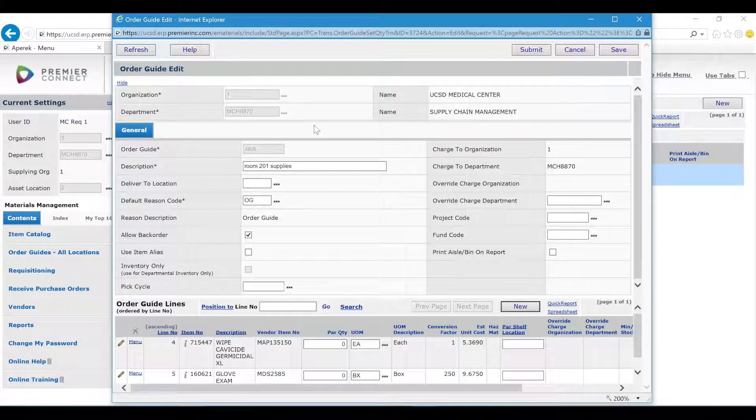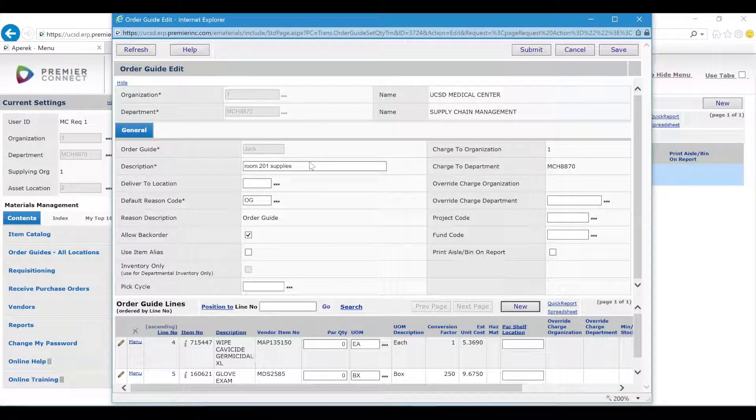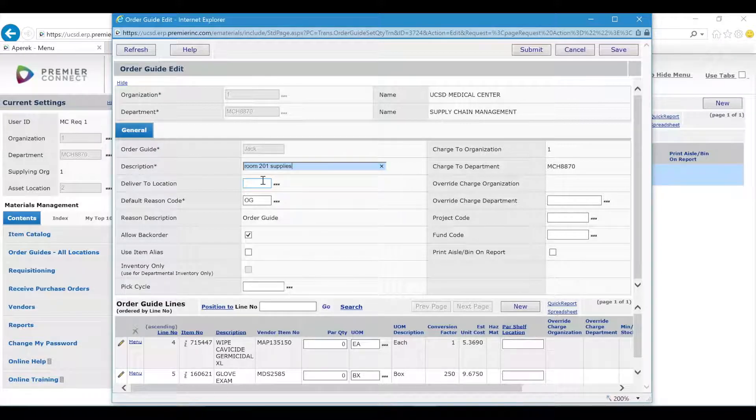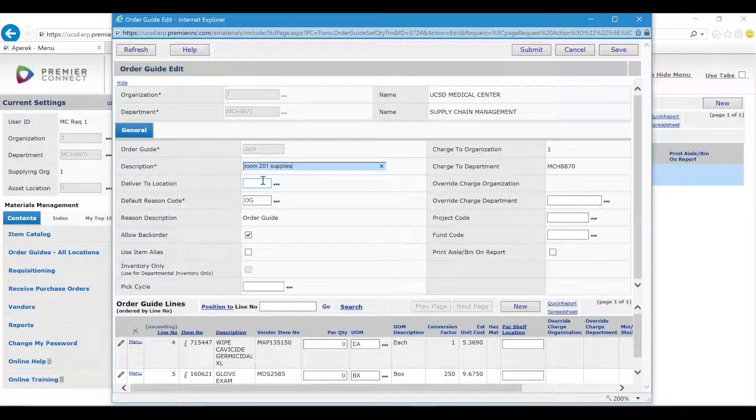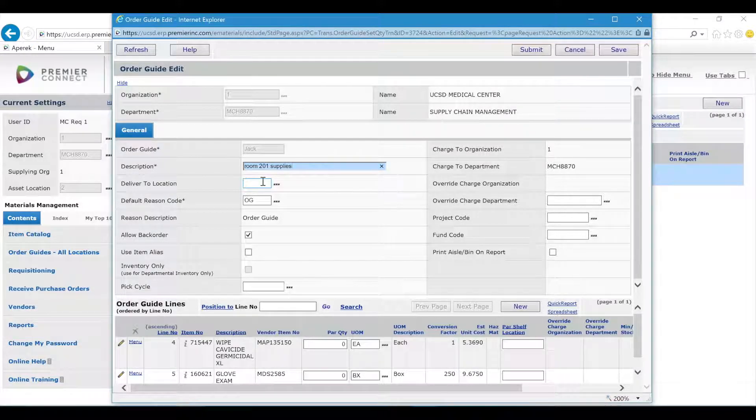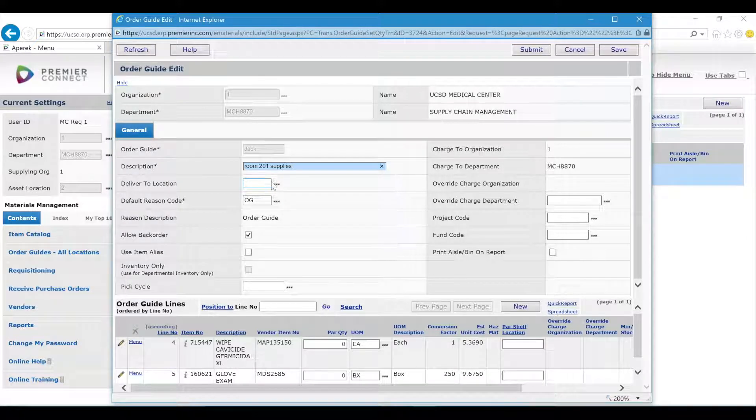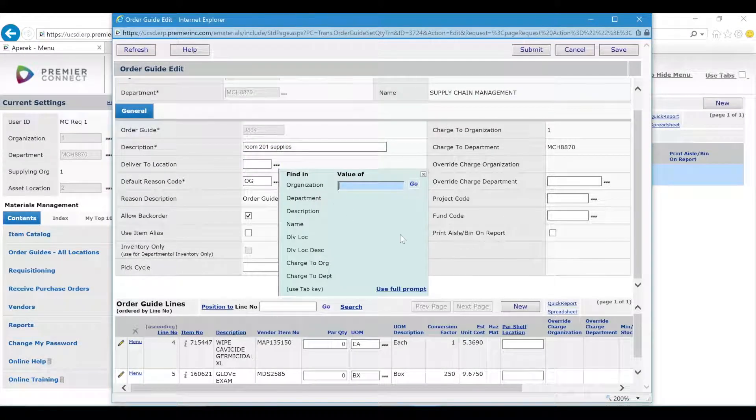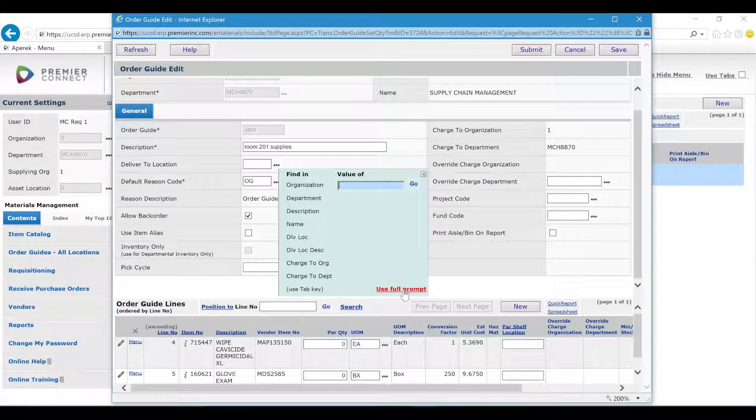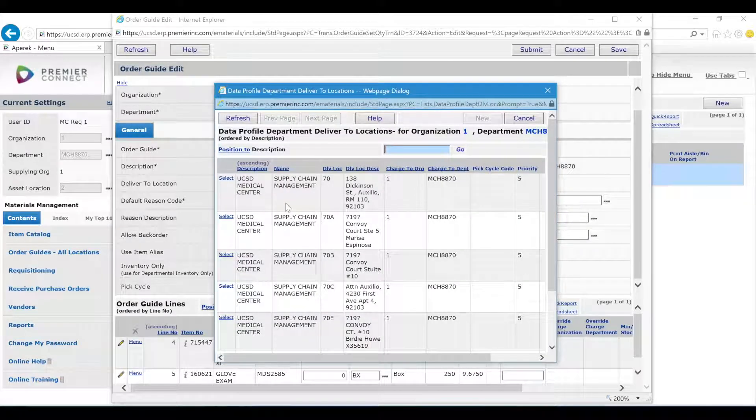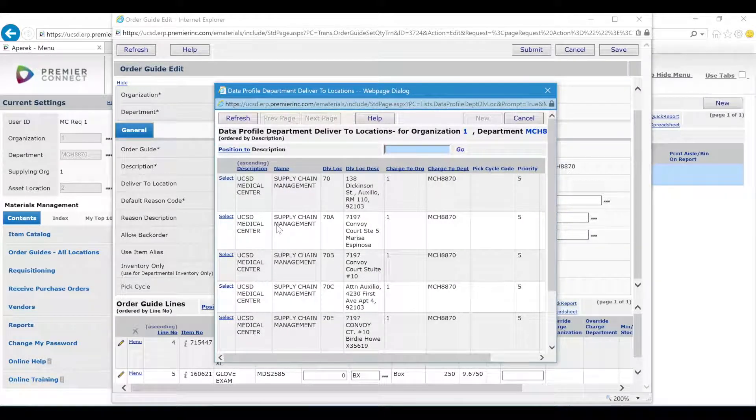If you want to make changes to the description you can do so here, or if you want to change the deliver to location if you have one. You can also click the three dots and use the popup to add that deliver to location.